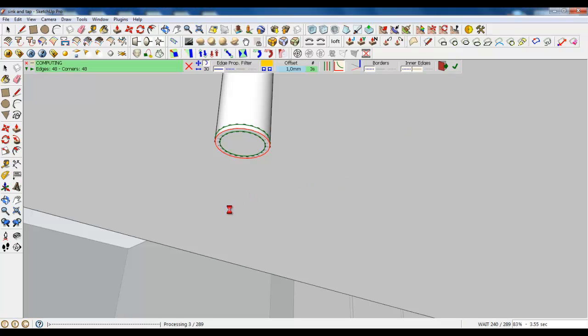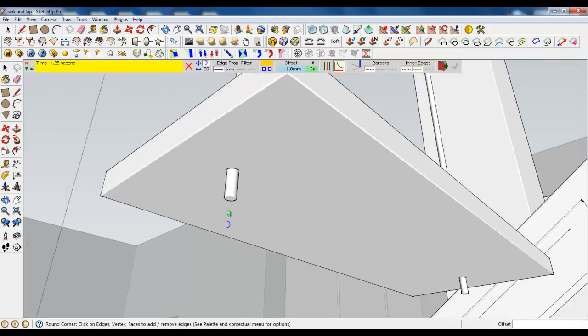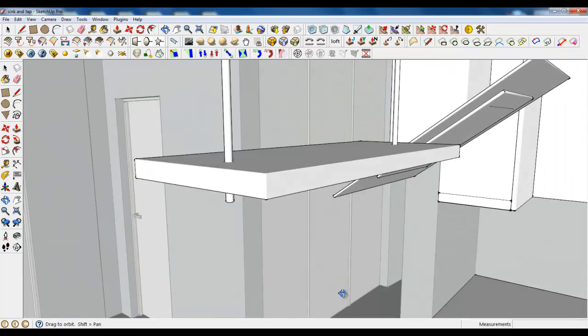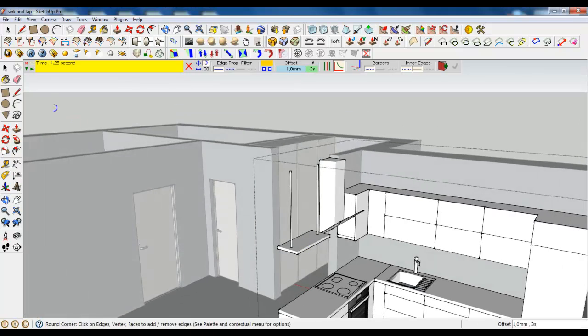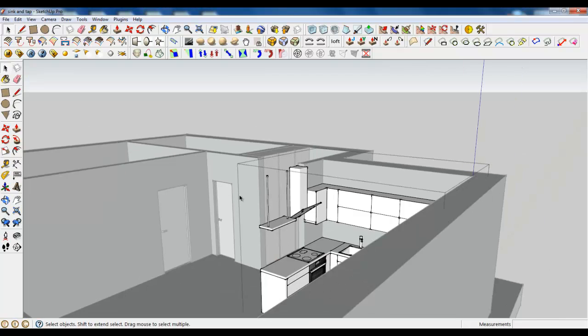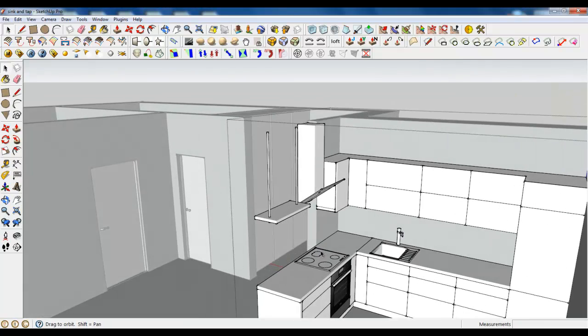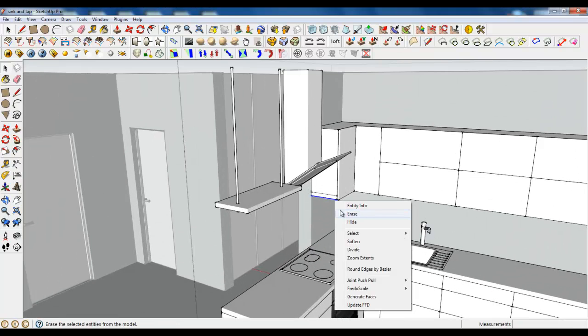So this was a tutorial on how to create a chimney hood and a shelf. See you on the next lesson.